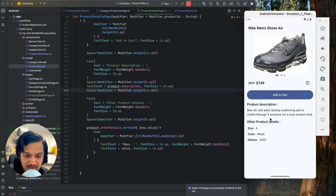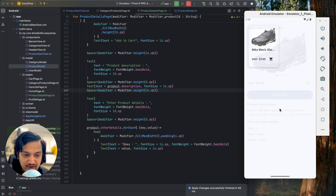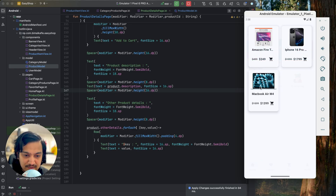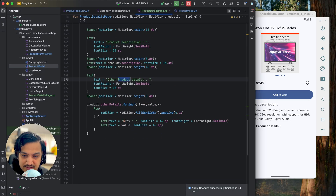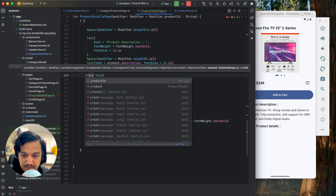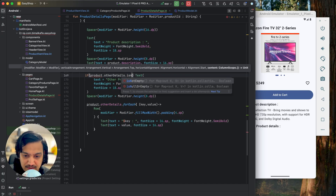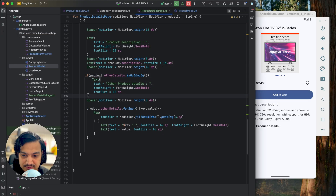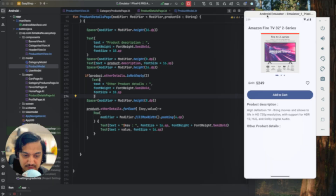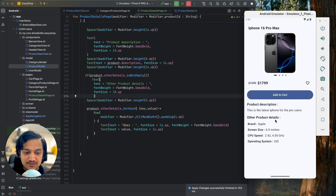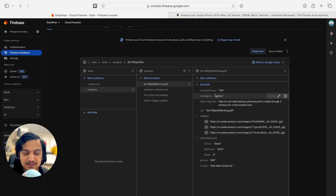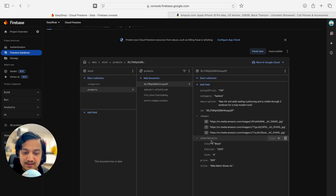Now for products without any map, we can conditionally hide the section. On the 'Other Product Details' title text, I'll wrap it with an if check: if product dot otherDetails dot isNotEmpty then show the text. Running it, for items with no map the section won't be visible, but for iPhone it will show the data. If you want to add a property general to all products, add it as a direct field; if it's product-specific, add it to otherDetails.